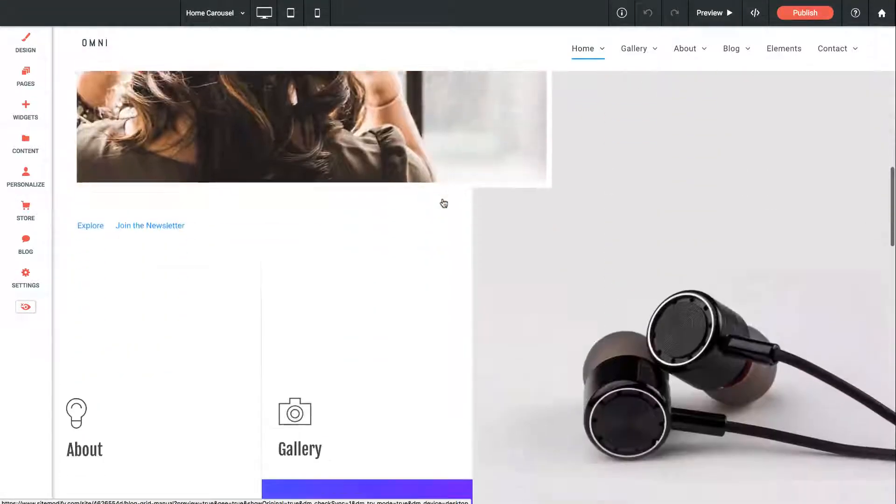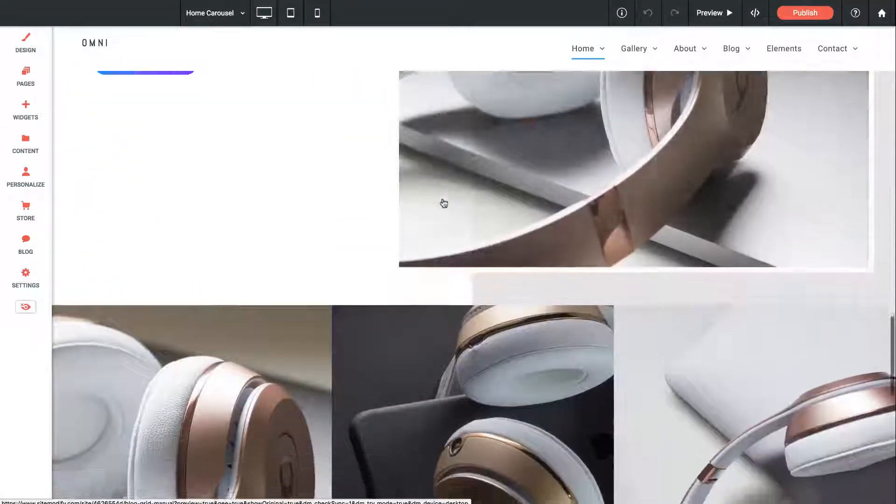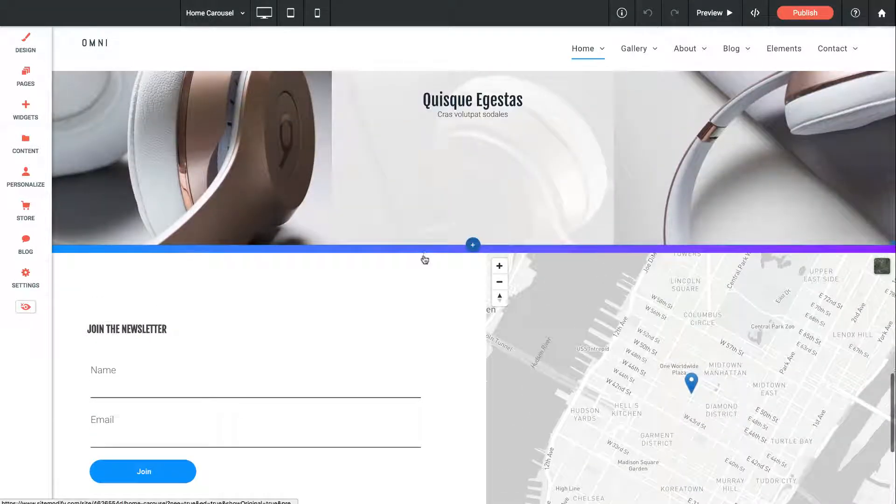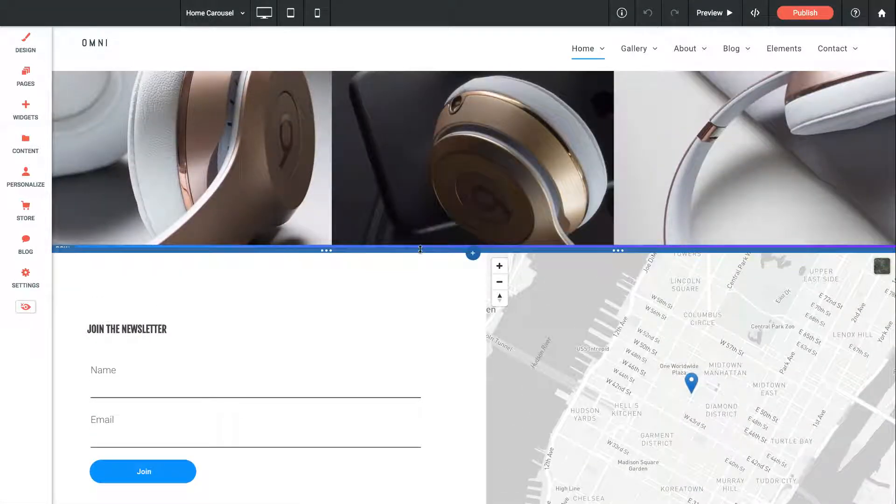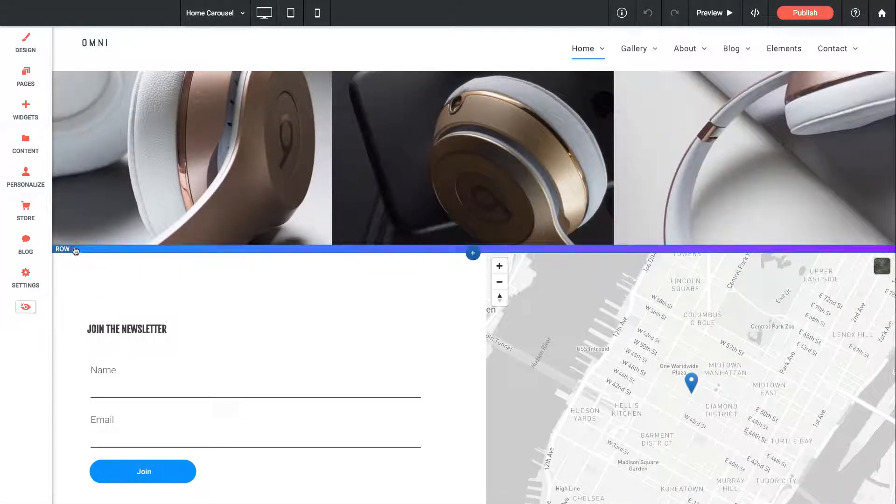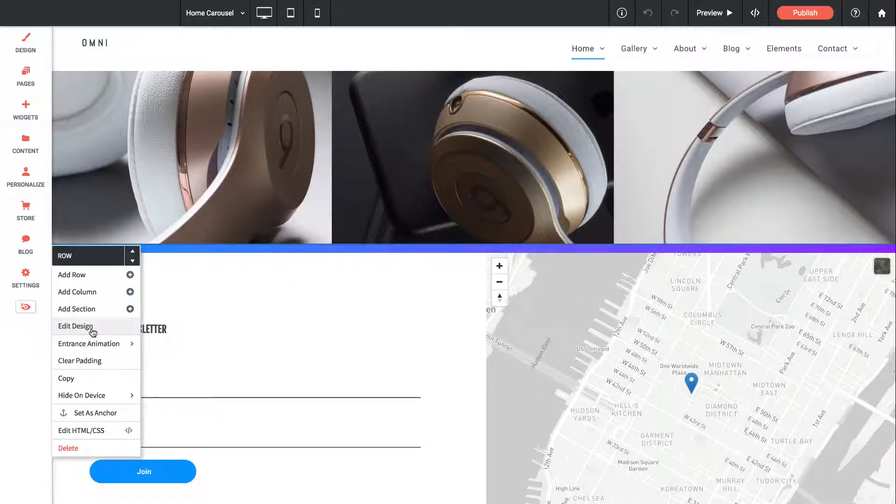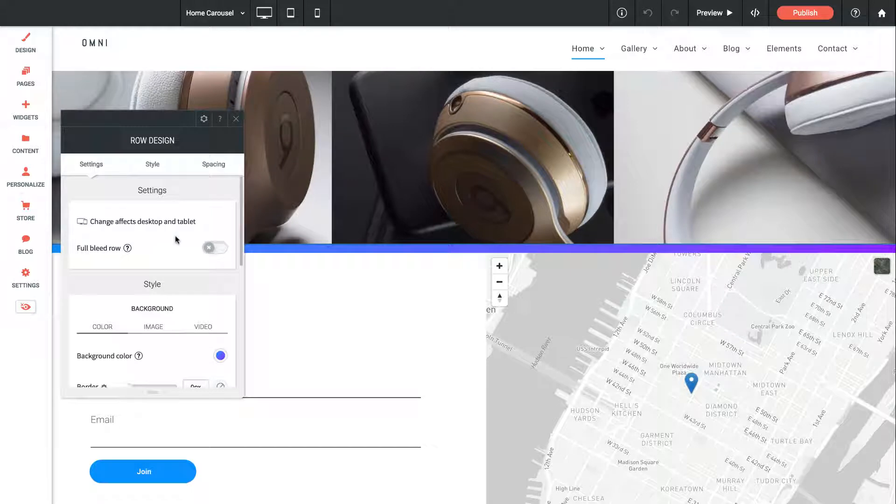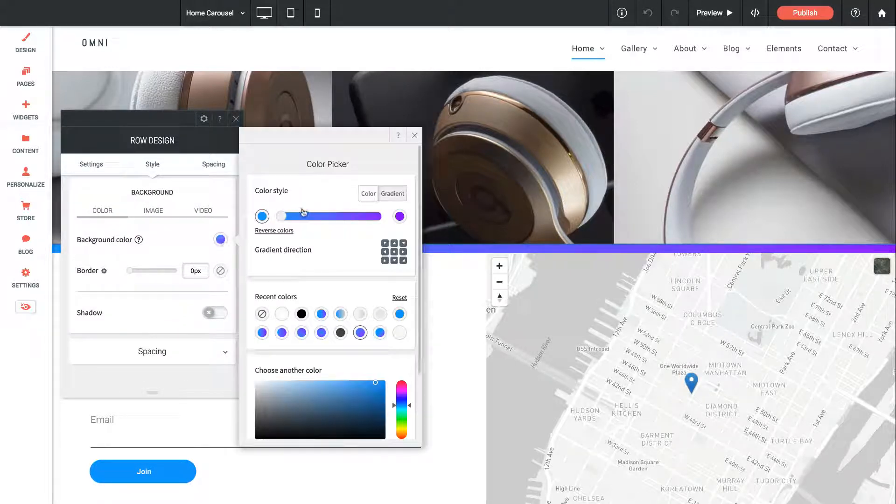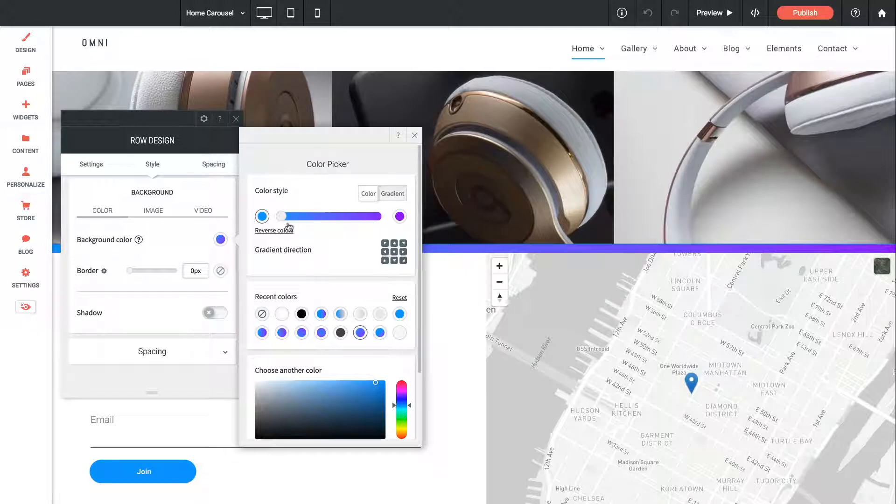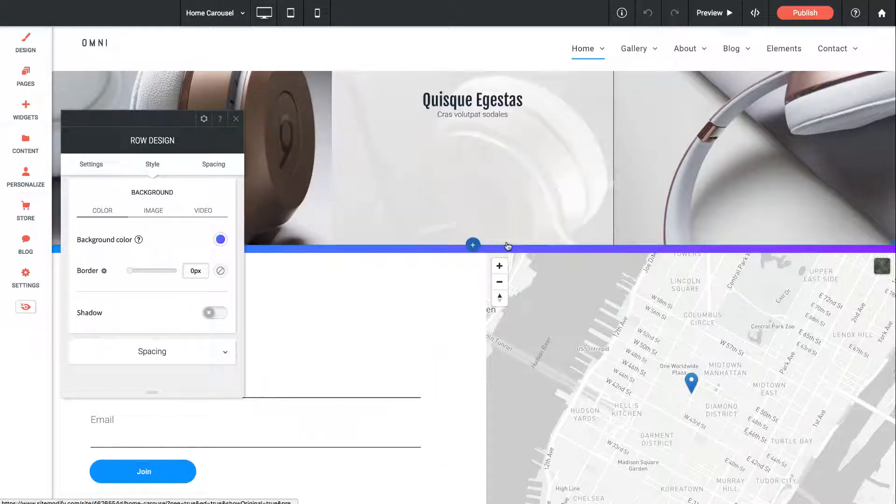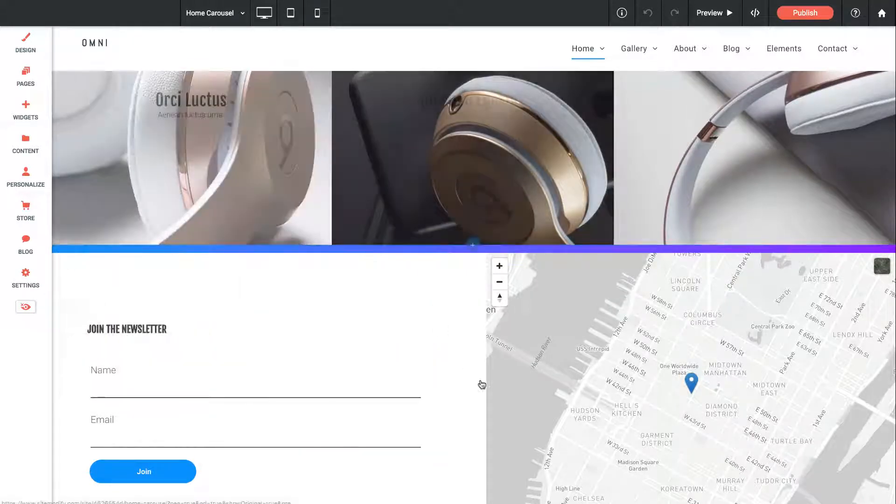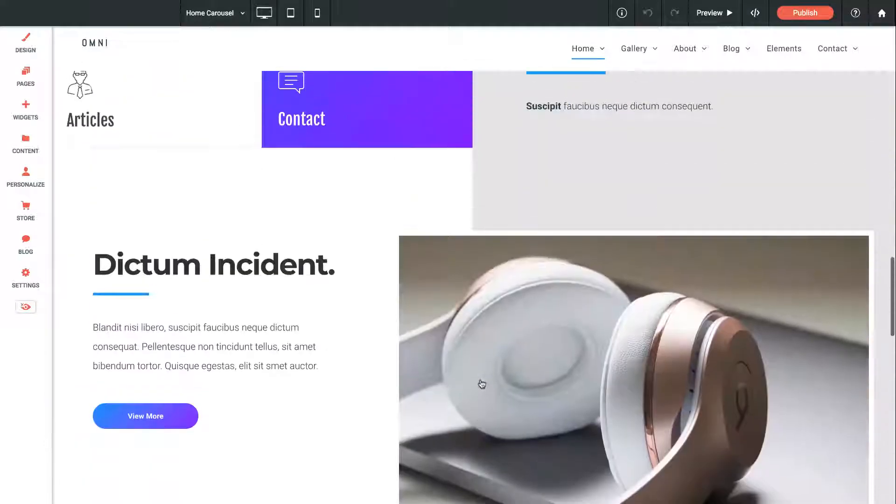One other item I want to show you: throughout the site we've used these gradient dividers. An example is right here. The way we've achieved this is we've just created a very slim row with a small spacer element within that row. If we edit the design, you can see the background image is a gradient color. Gradients are new in the Architect editor, and we've just got this gradient applied. That's how we've done these dividers.